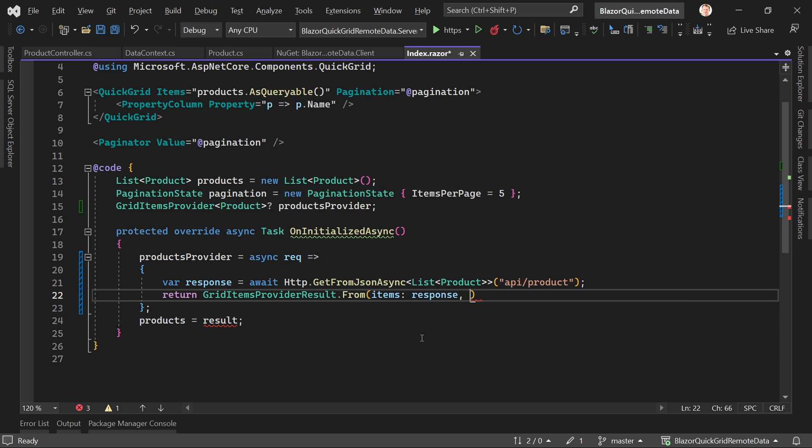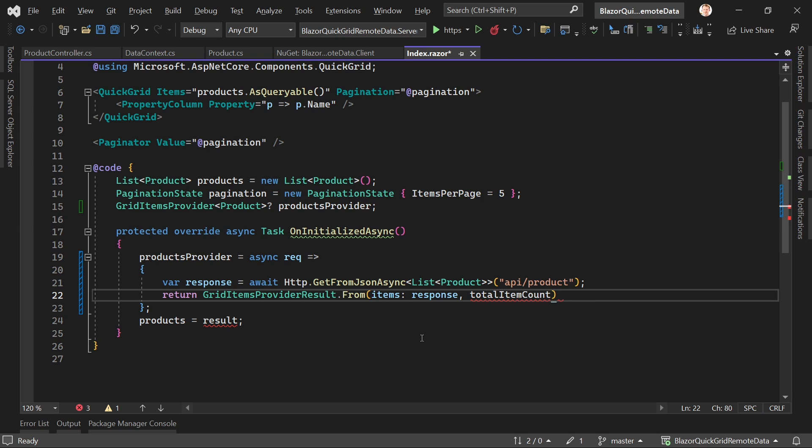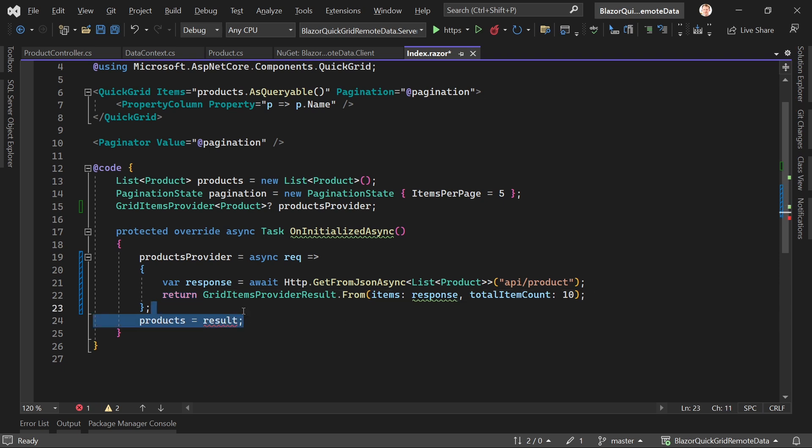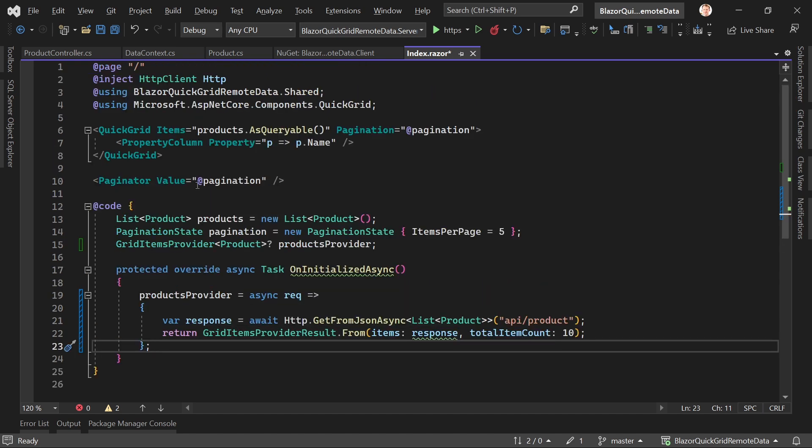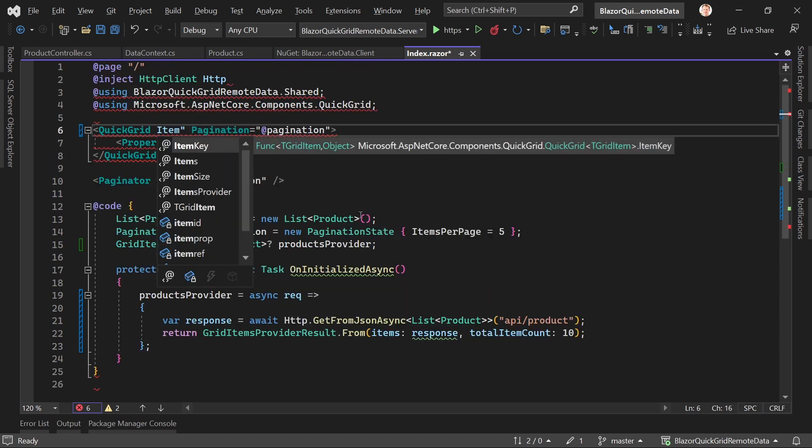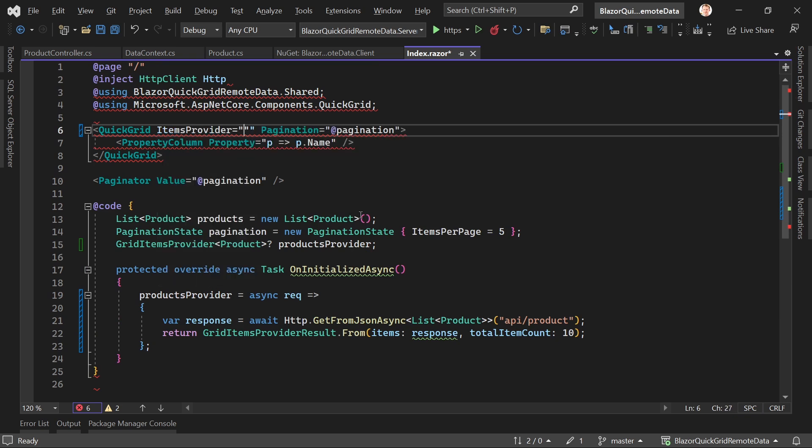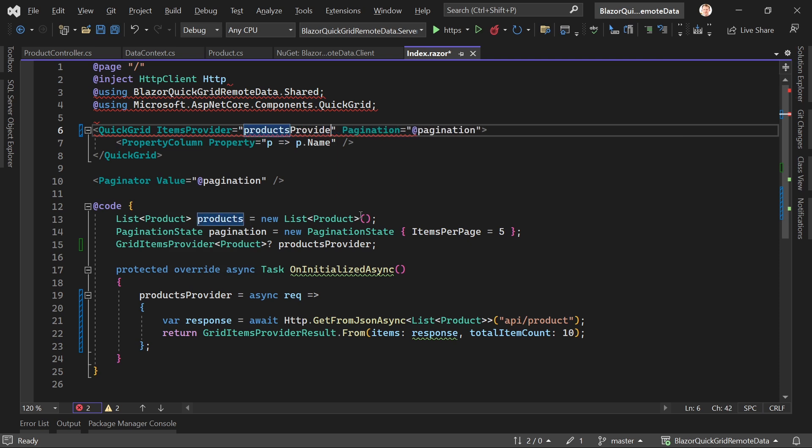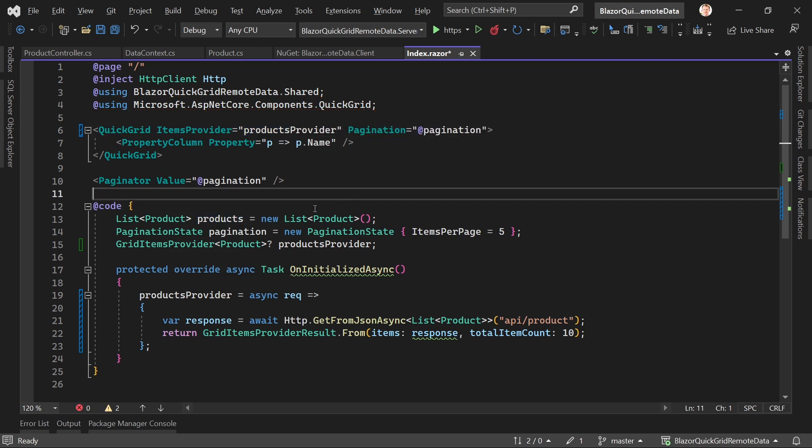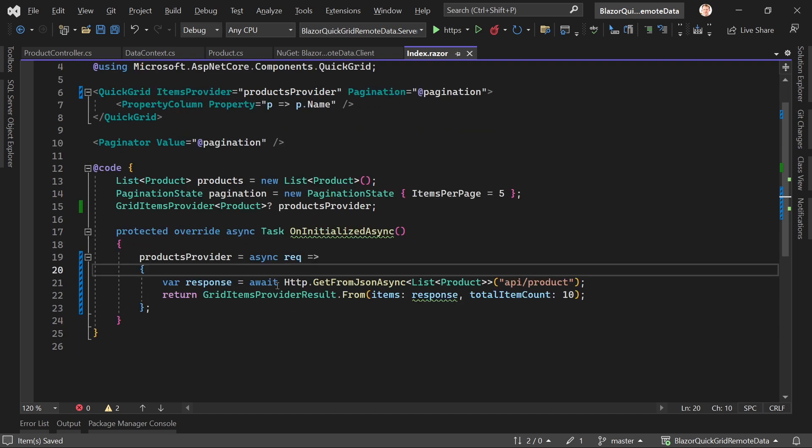Then we also need the total items count, so this would help regarding the pagination. Total item count would be in our case magic number 10, but we will change that in a sec. This is what we have to do. We actually don't want to set the products here because now instead of the items here, we want to use the items provider, and in our case that would be again the products provider.